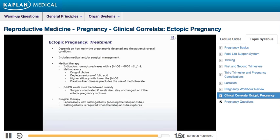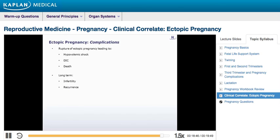Laparoscopy with salpingostomy, which is the opening of the fallopian tube without its removal, has become the preferred method of surgical treatment. However, a salpingectomy or tubal removal must be performed in the case of rupture. Rupture of ectopic pregnancy can lead to hypovolemic shock, disseminated intravascular coagulation, and even death. Long-term complications include infertility and increased risk of recurrence.